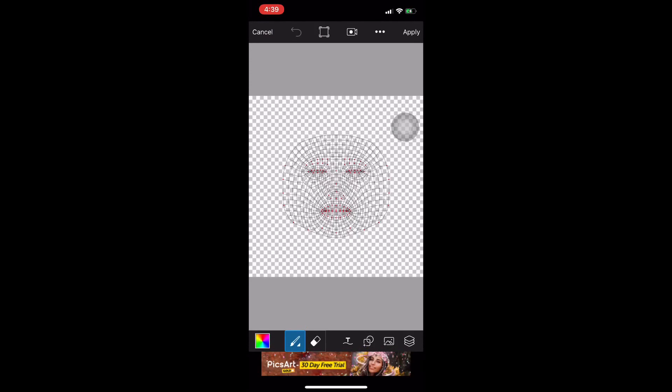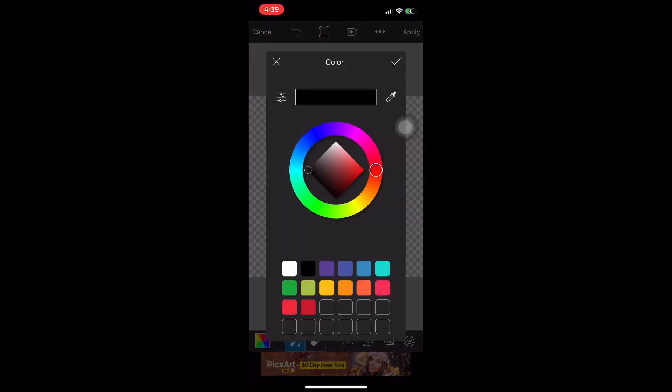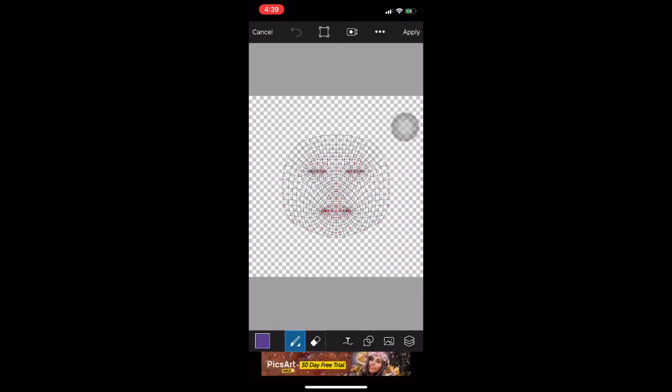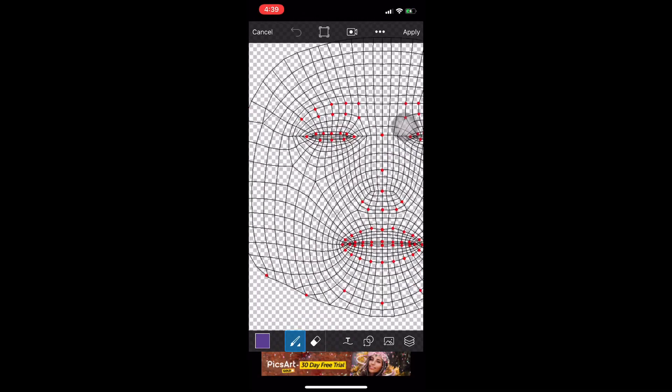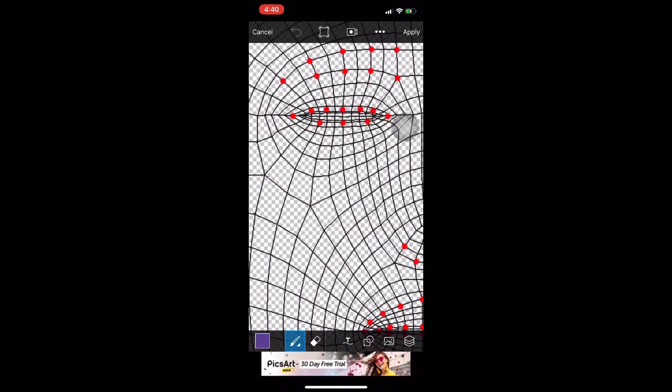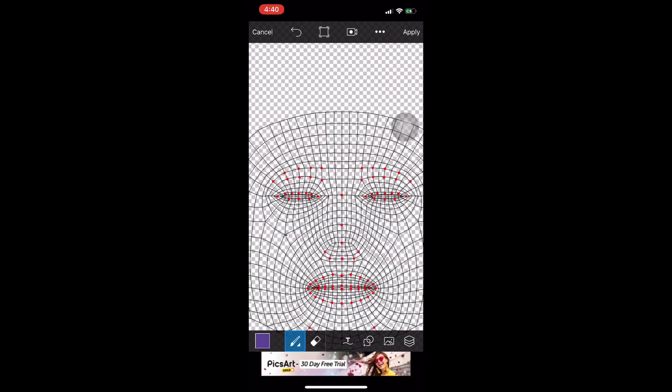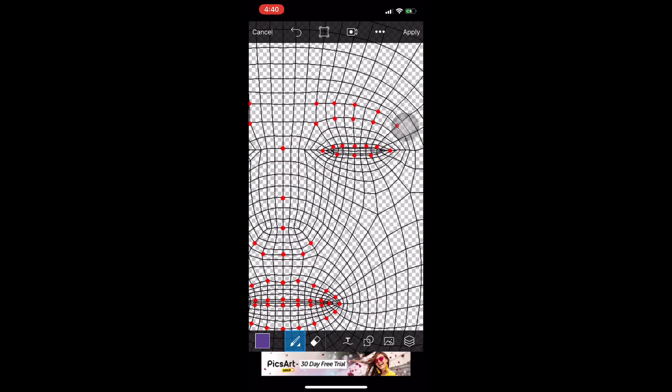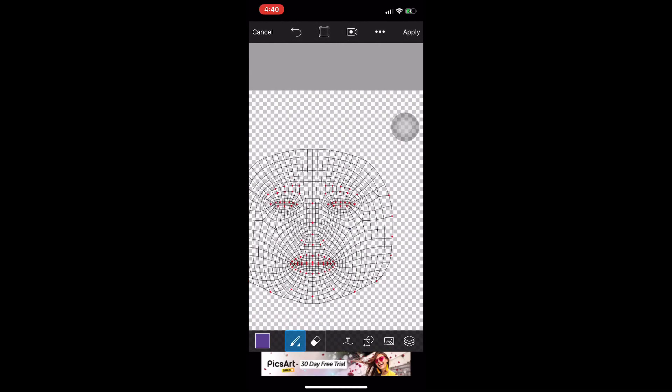Then click draw. Dito, ang ginagawa natin is mag-outline tayo or maglalagay tayo ng palatandaan kunsan natin gusto yung lagay yung sticker. Ako, ginawa ko sa magkabilang cheeks.